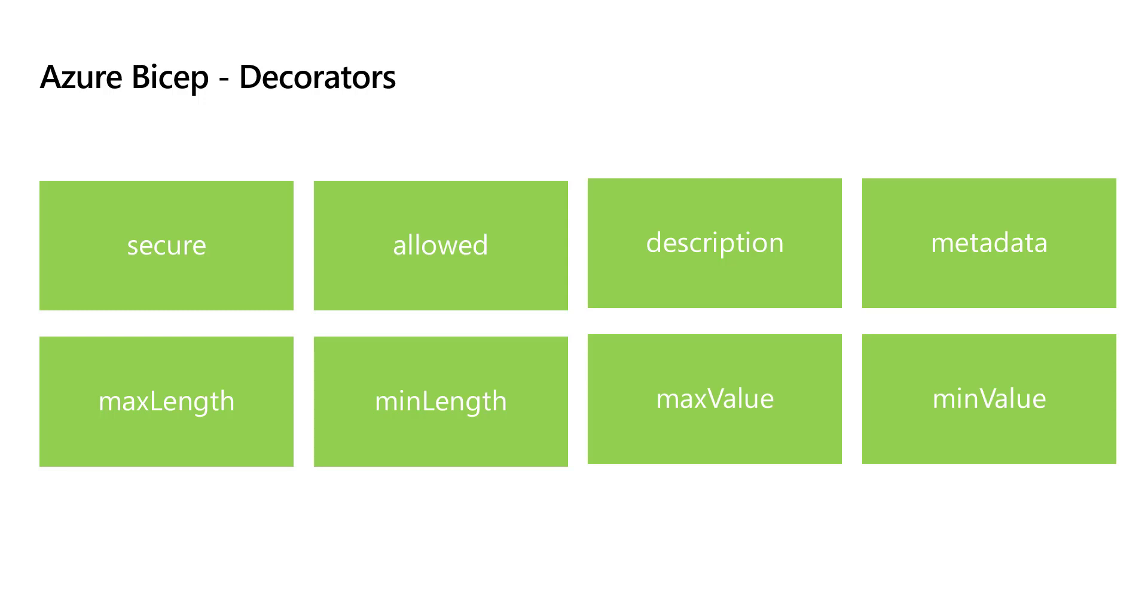Similar to description, metadata can also be used to describe more information for any given parameter. Today we are going to learn about the min value and max value decorators, which are specifically used for parameters whose type is integer.